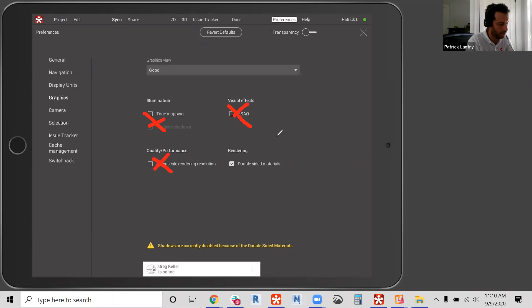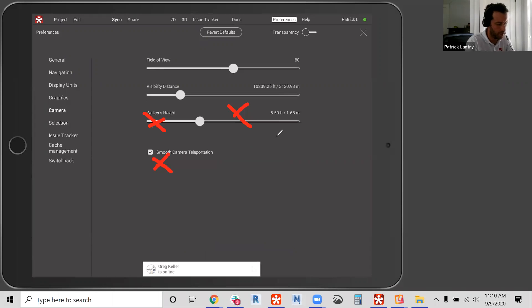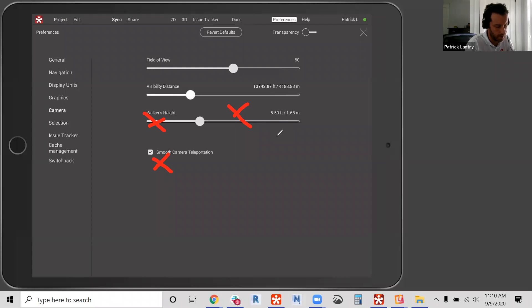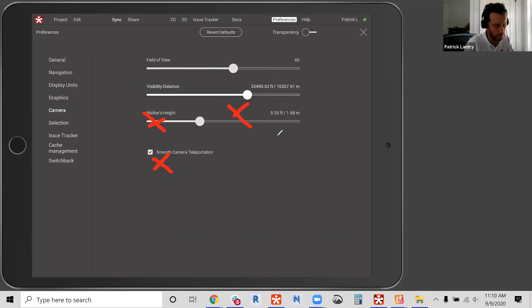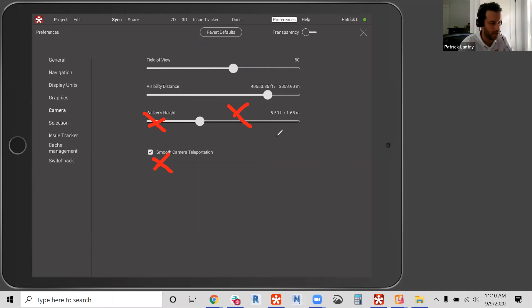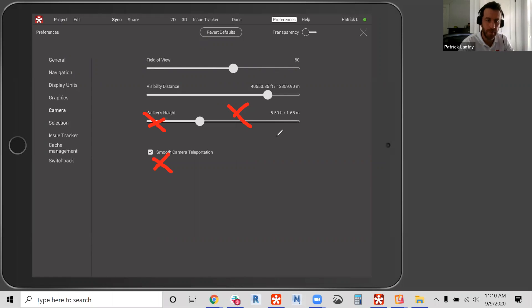And then lastly, in camera, I'm going to change the visibility distance. So this is a good tip of ratcheting up the visibility distance to about 40,000. And this is helpful in capturing the camera view. So I'm going to go up to 40. And those are the changes that I'd recommend to make in your preferences. And again, you do this once and you're golden, it's set it and forget it after making those changes. Revizto on your iPad is going to work even better. So I'm going to get out of there.